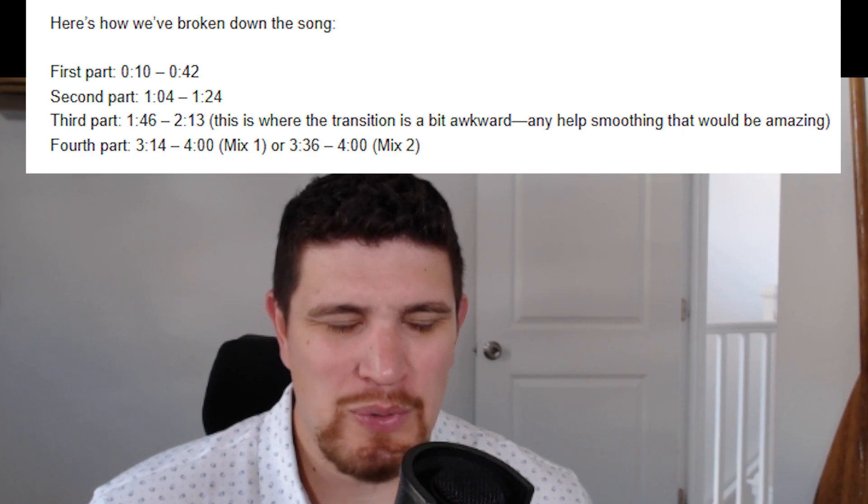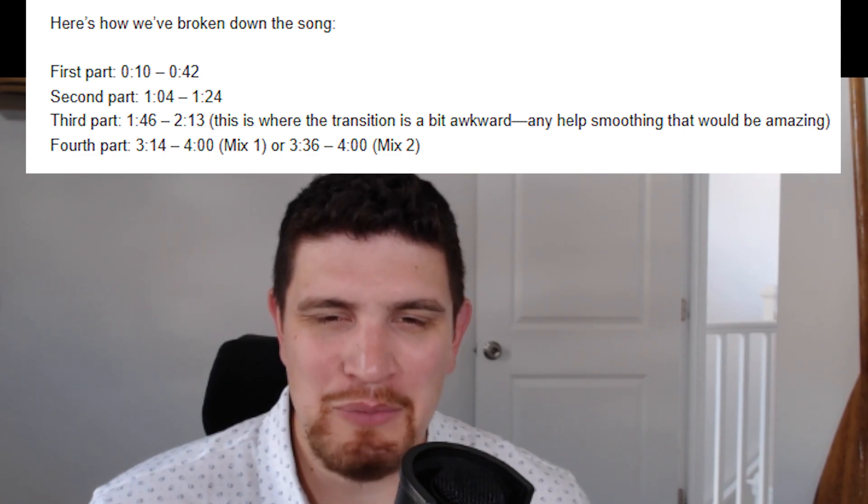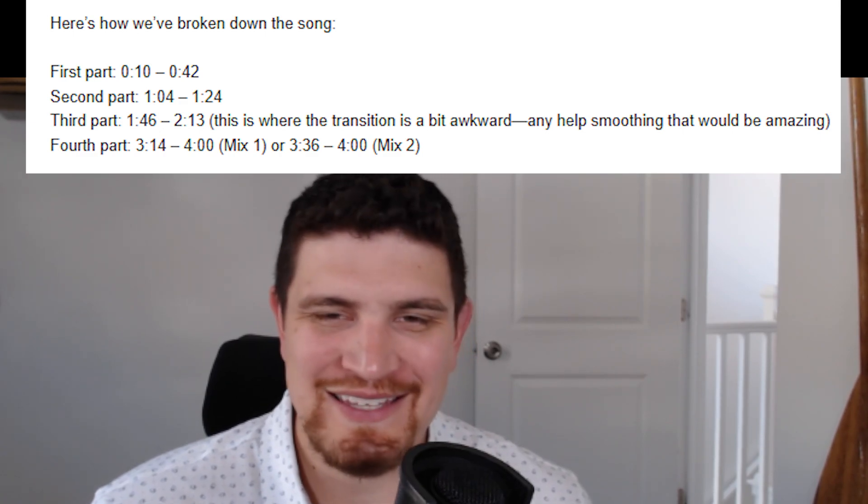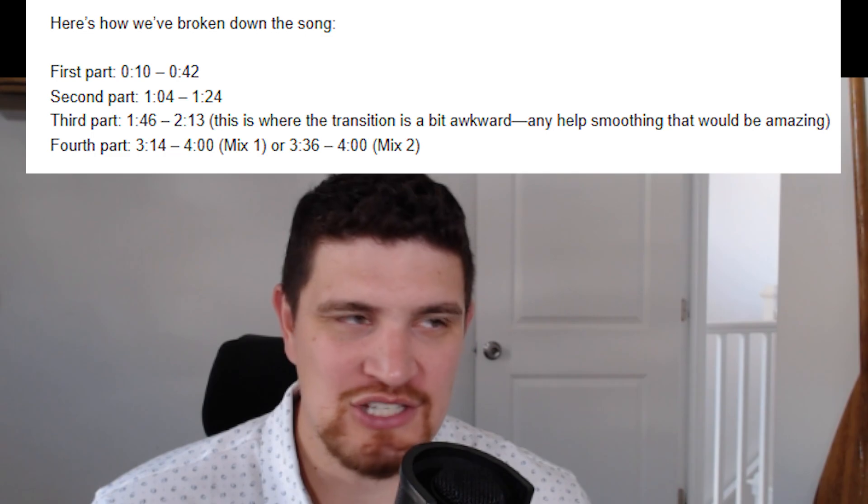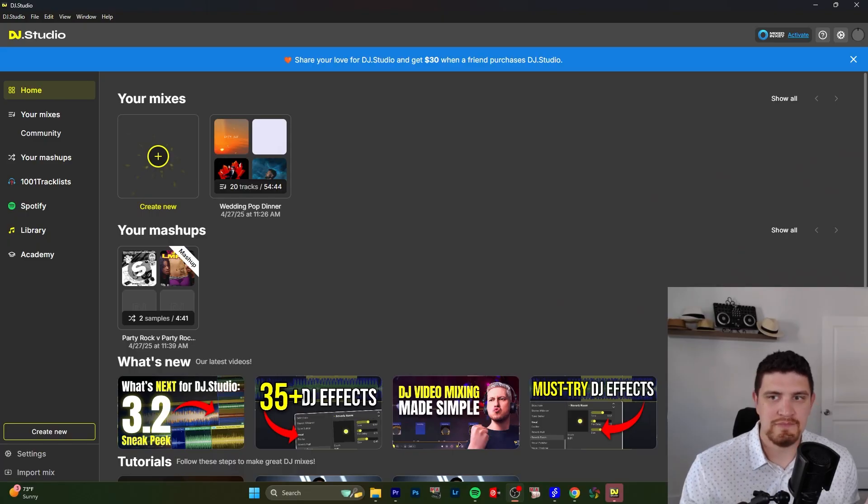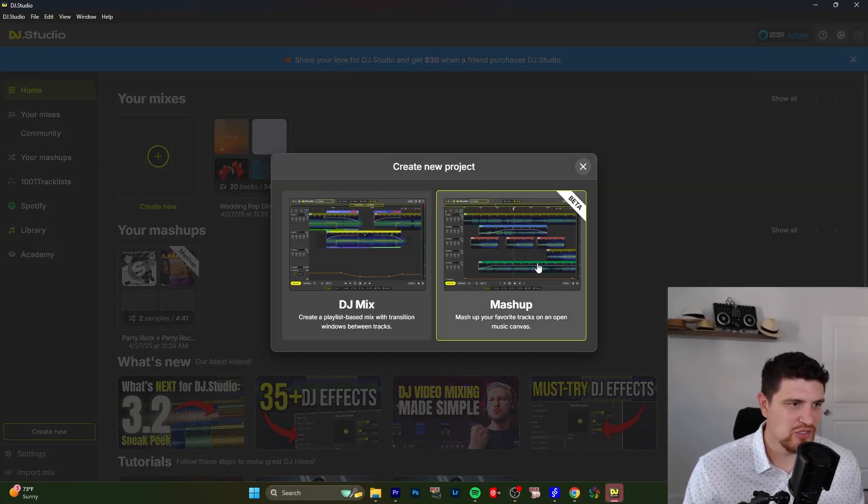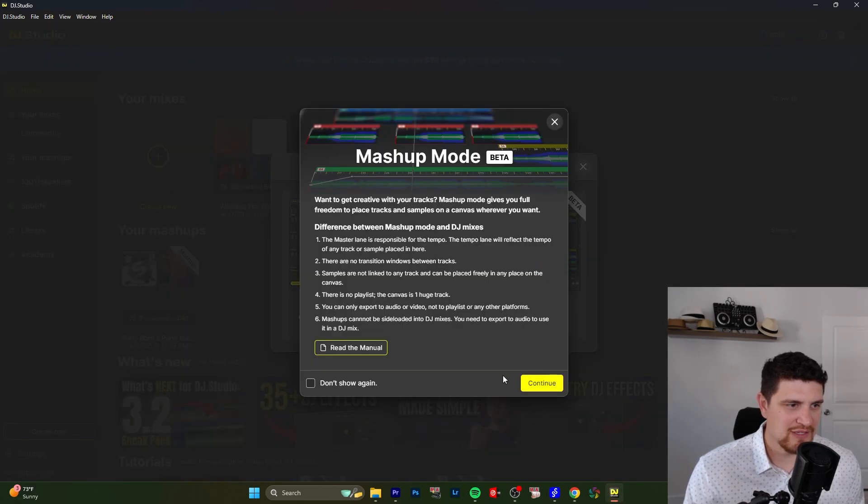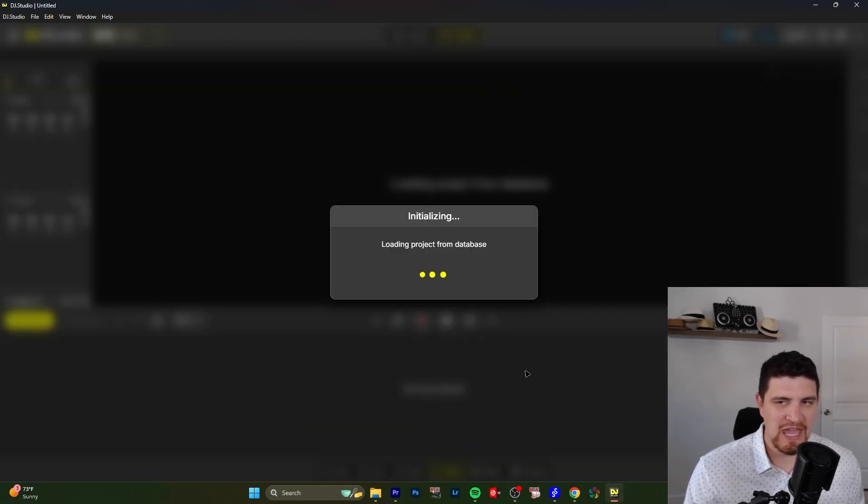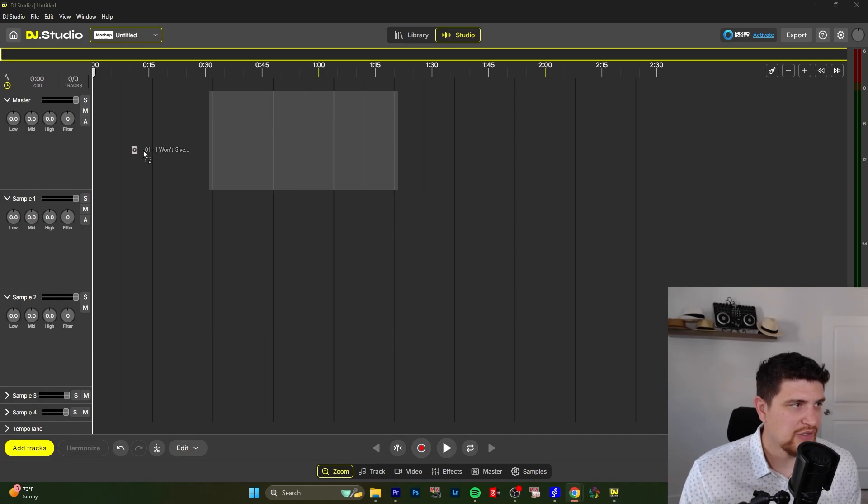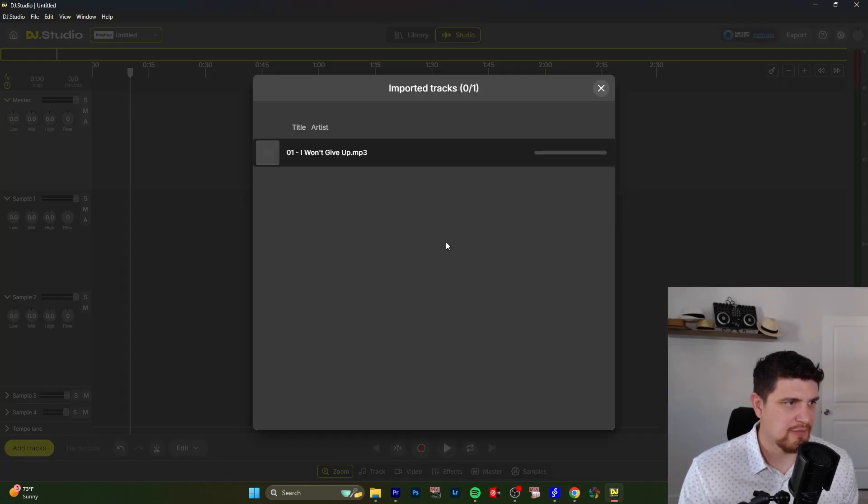So I got this request from a client that's somewhat complicated, but I'm going to show how easy this is to mash up in DJ Studio. Okay, so I have DJ Studio open. Let's create a new mashup, which gives us an open canvas to edit our songs. Let's go ahead and import it in.